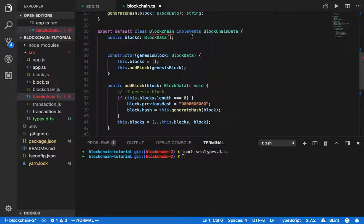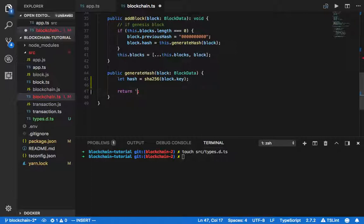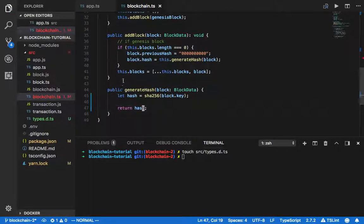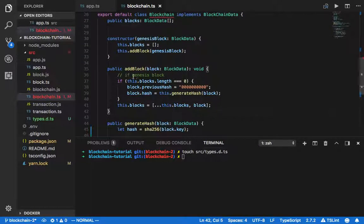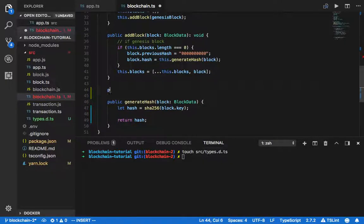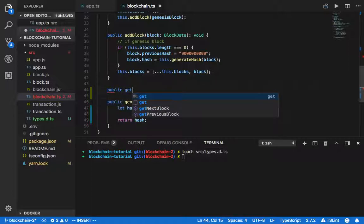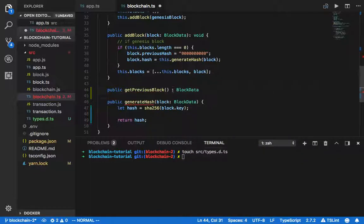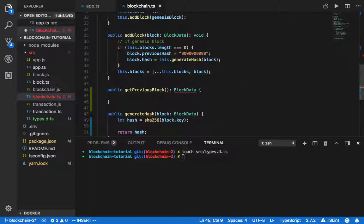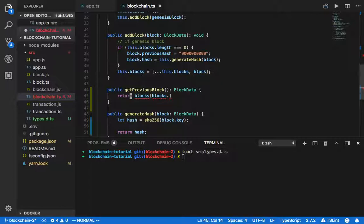What we're going to do with this hash is return it. That's how you generate a hash. Then we need to implement getPreviousBlock and getNextBlock. For getPreviousBlock, we're going to return the block data. We get the current blocks using this.blocks and pass in the blocks.